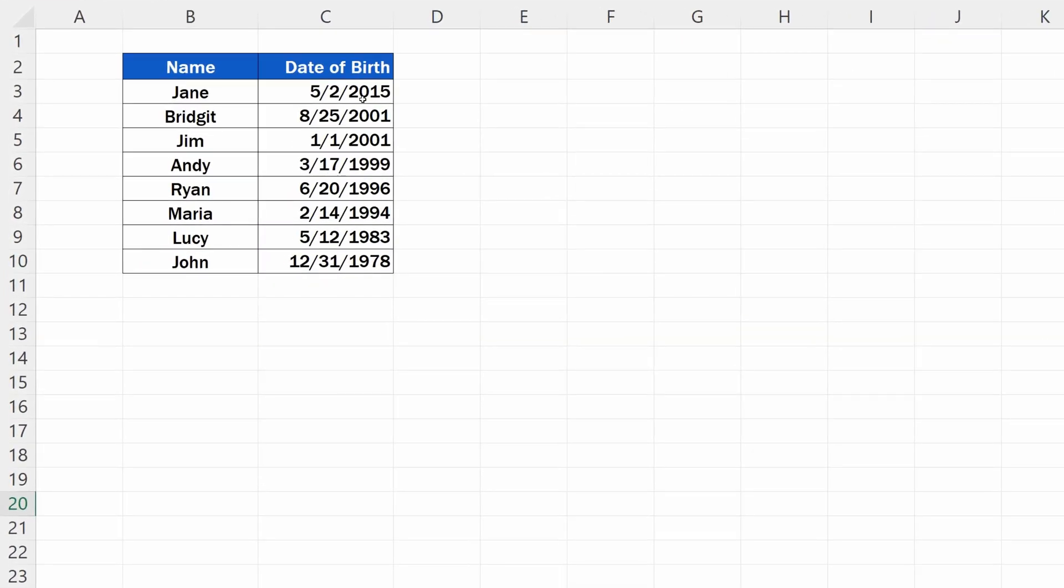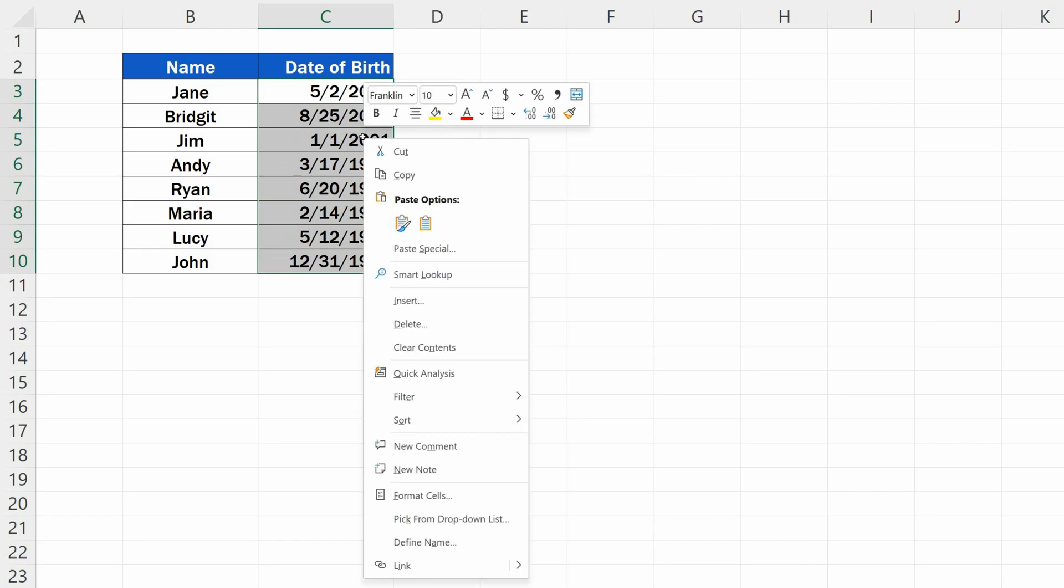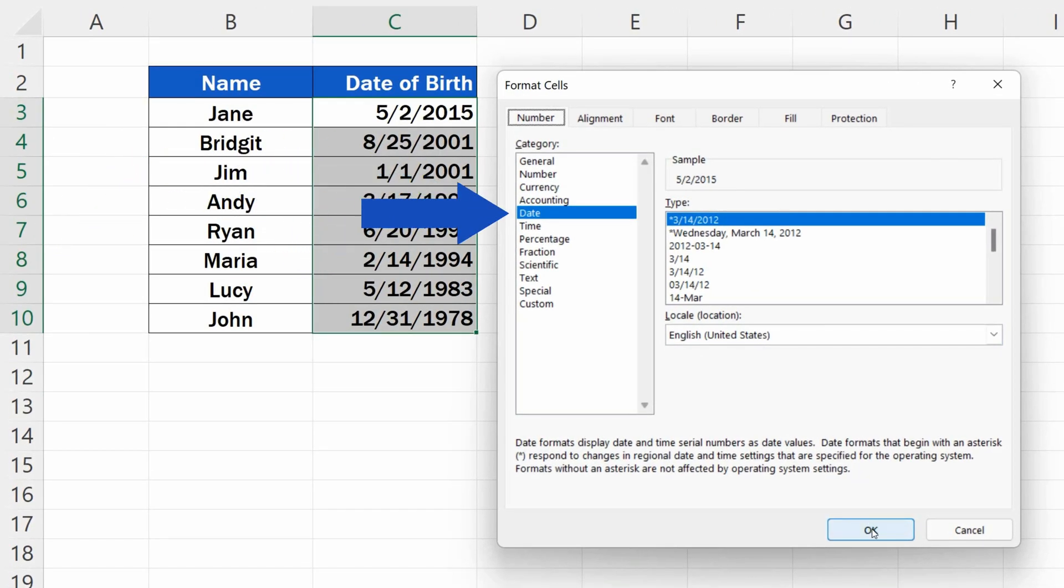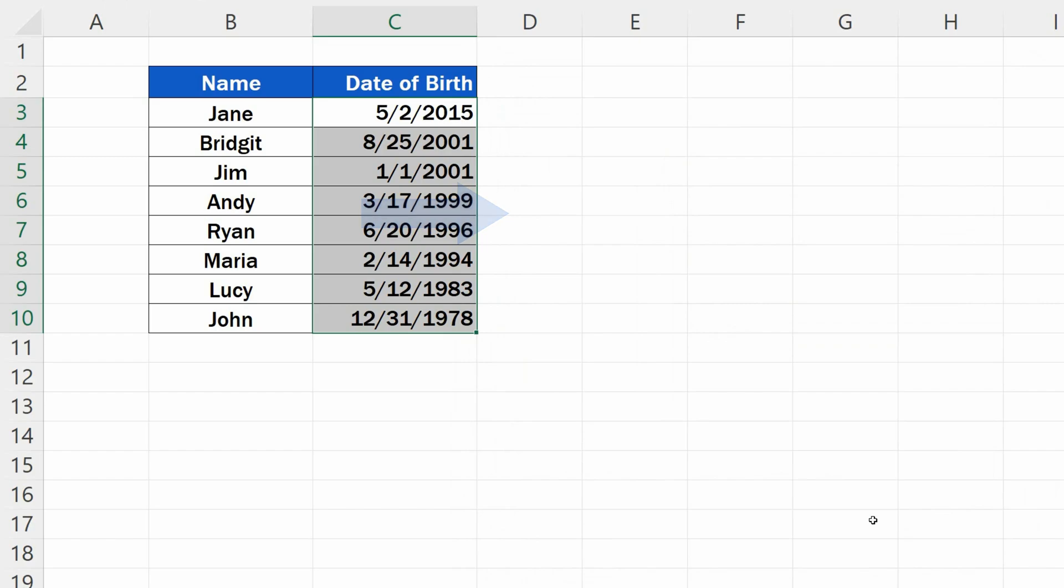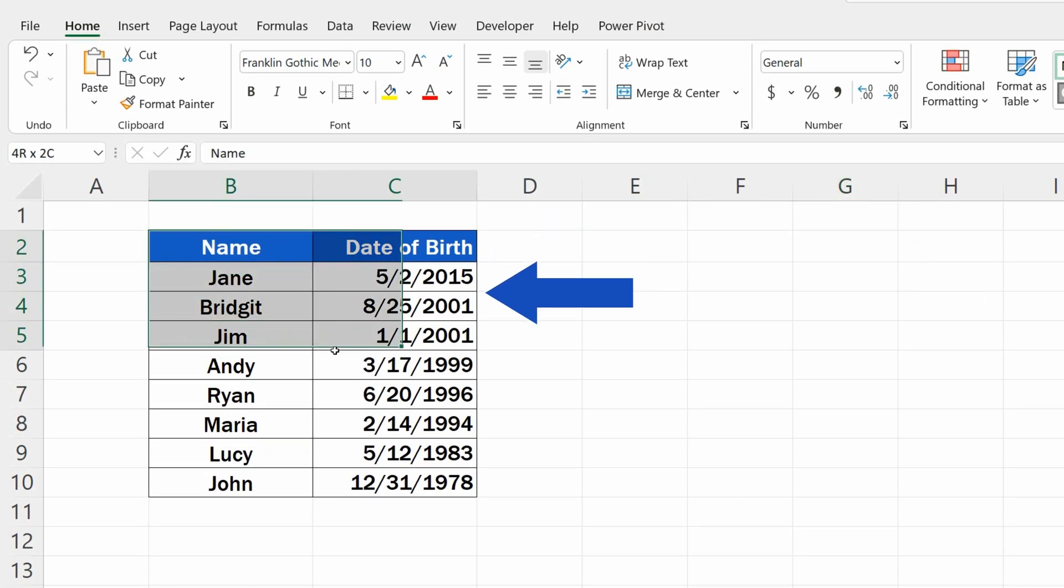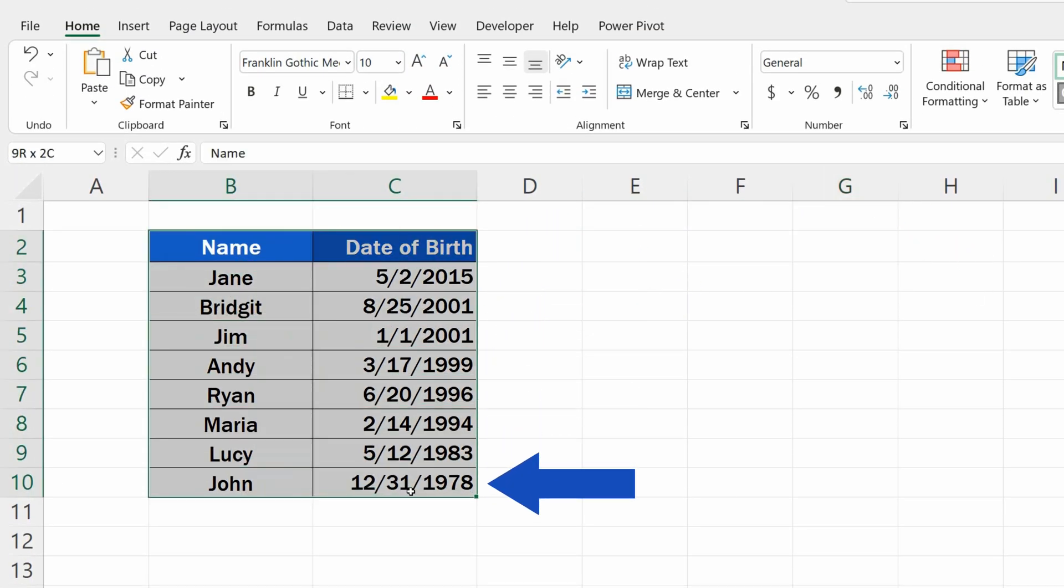To sort by date in Excel, first we need to make sure that the column containing the dates has been formatted as Date. Then we select the whole area which we want to sort.